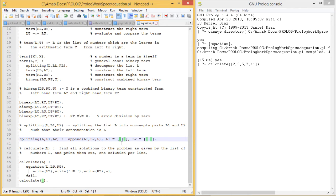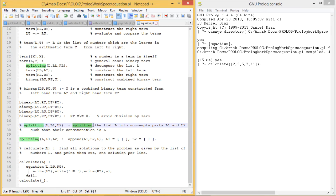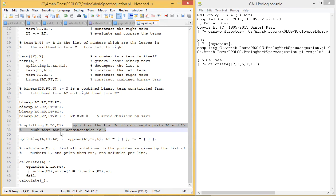They must be having some head and some tail. That's why we are forming this as L1. We are writing this as a comment: they are splitting the list L into non-empty parts L1 and L2 such that their concatenation will be L.